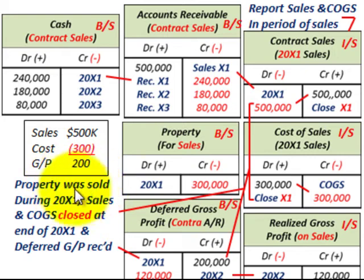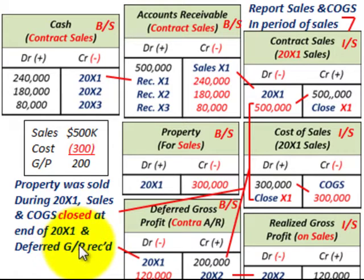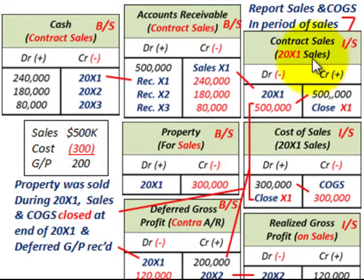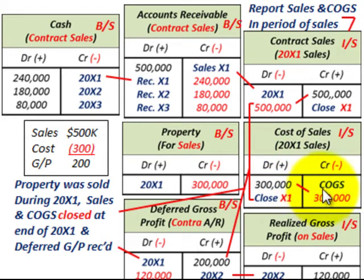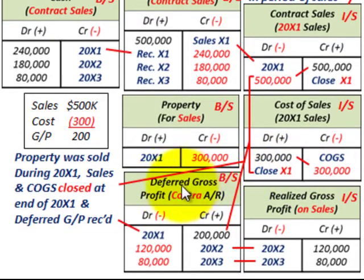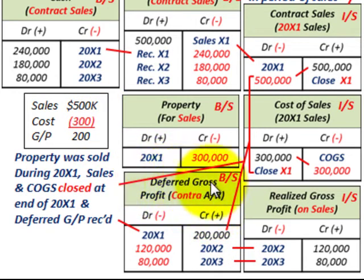At the end of 20x1 we close out contract sales and cost of goods sold and record deferred gross profit. We debit contract sales for $500,000 to close it out, credit cost of sales for $300,000 to close it out, and the balancing entry is a credit to deferred gross profit for $200,000 — the difference between sales and cost. Remember, this deferred gross profit account is a contra account to accounts receivable on the balance sheet.